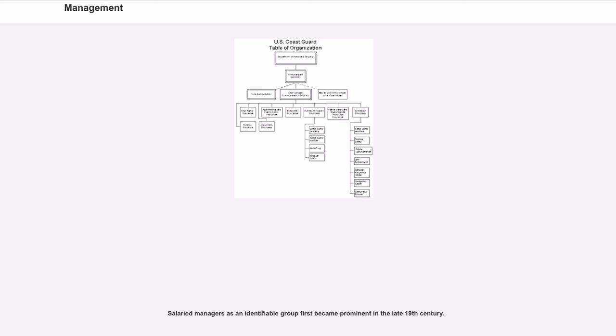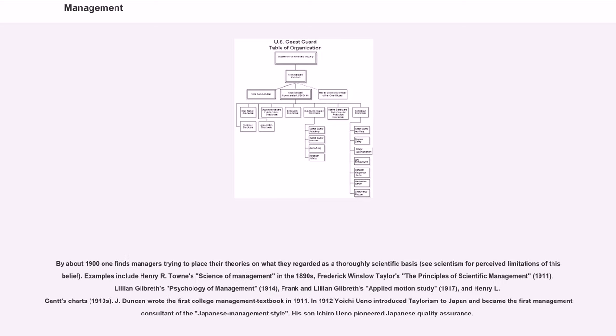Salaried managers as an identifiable group first became prominent in the late 19th century. By about 1901 one finds managers trying to place their theories on what they regarded as a thoroughly scientific basis.